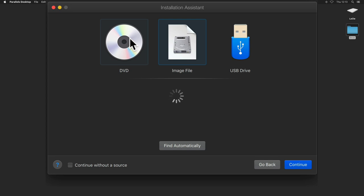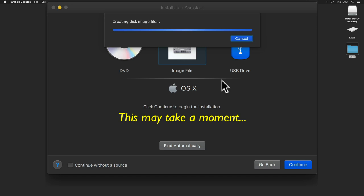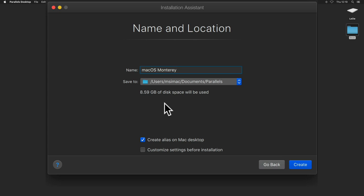When finished, save the bootable image disk file to your Parallels Documents folder. You can create an alias on your Mac desktop, and if you want to customize settings before installation hit the checkbox and click Create.